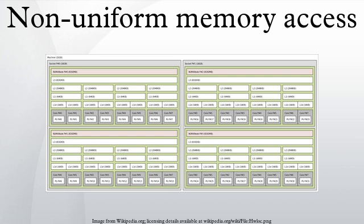Alternatively, cache coherency protocols such as the MESIF protocol attempt to reduce the communication required to maintain cache coherency.